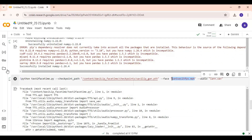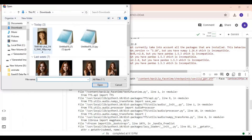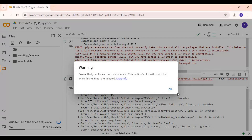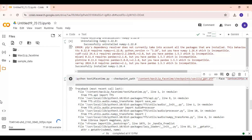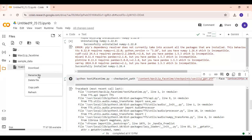Before running the last cell, upload the video you want to use. Make sure it's a short video with a face in every frame. You can rename the video to match the name in the code, or you can change the name in the code.